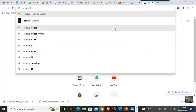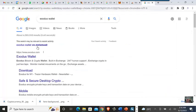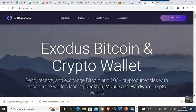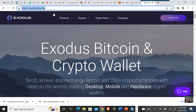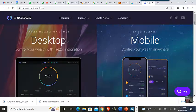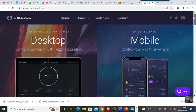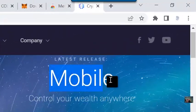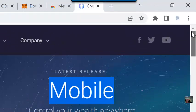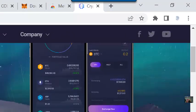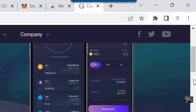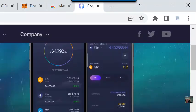Next is the Exodus Wallet at exodus.com. Once you want to download the wallet, you click on download. They ask whether you are downloading for mobile or desktop. For desktop, click to download. For mobile, if using an iPhone, click to download from the App Store. For Android, click to get it on Google Play.